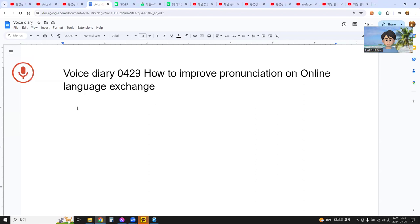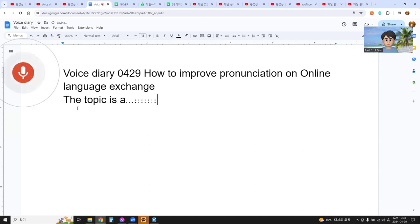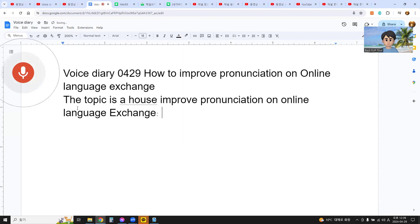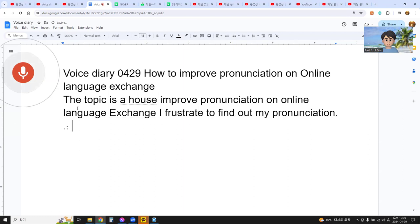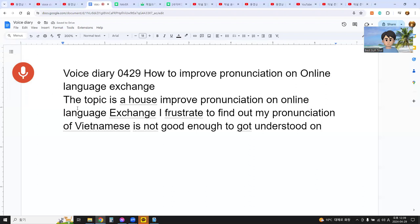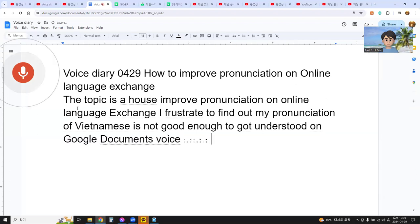The topic is how to improve pronunciation on online language exchanging. I first found out my pronunciation of Vietnamese is not good enough to get understood on Google Docs voice typing. This is a very serious problem.